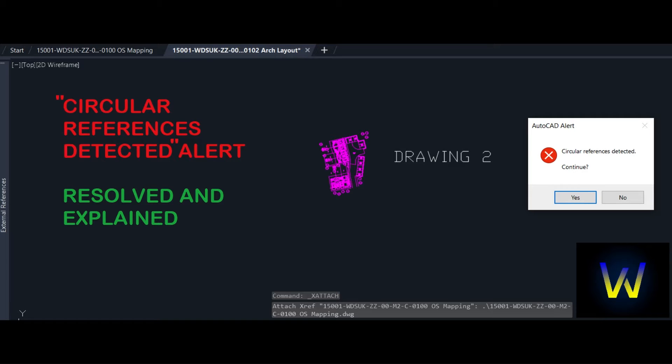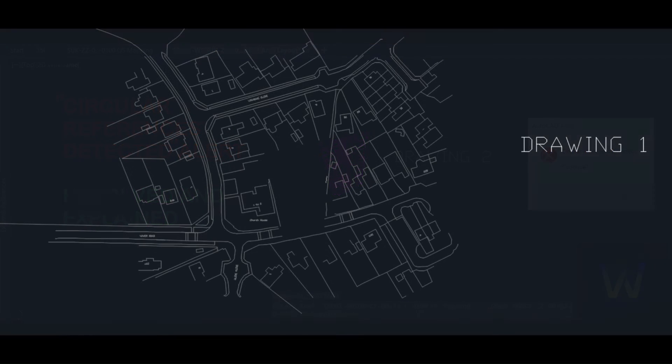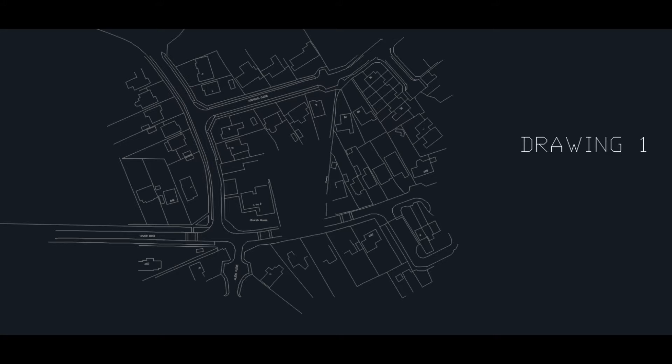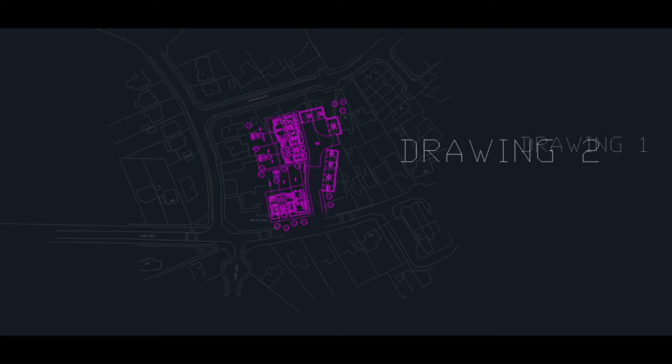In order to cause this alert to happen and to present its solution, we are going to open two drawings, preferably files that we use as external references, which in this case we have labeled as drawing 1 and drawing 2.